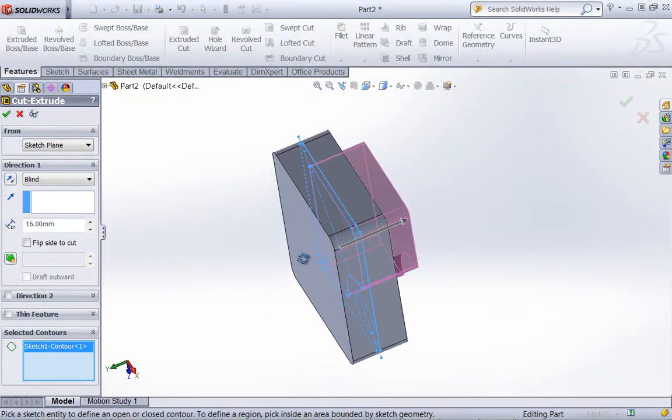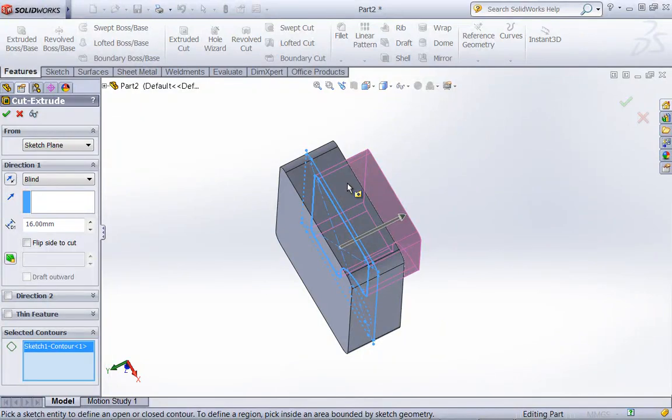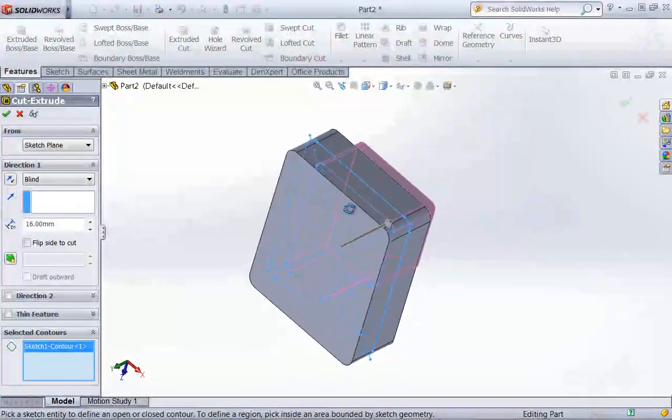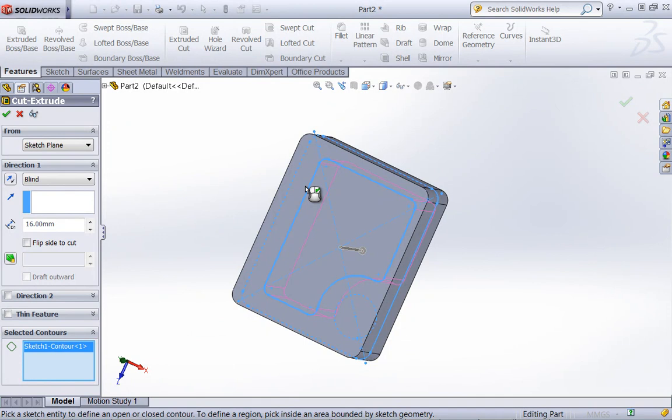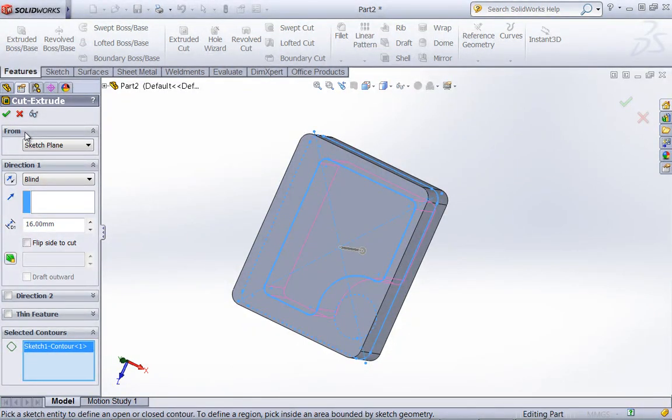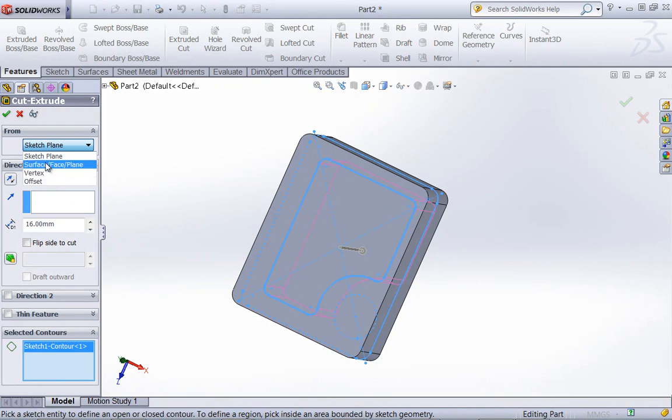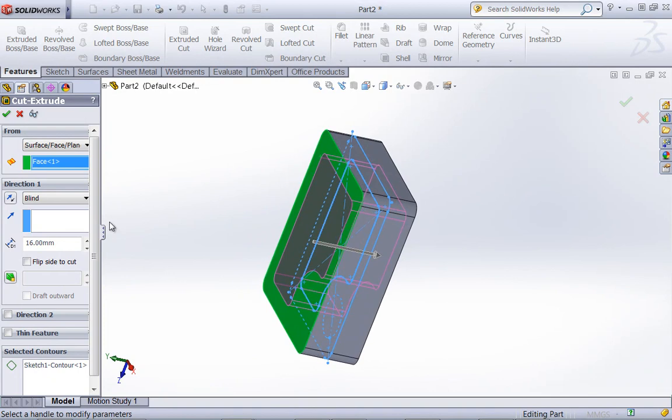Now typically the center of the part is going to be untouched and there's going to be cut away from the outside. So rather than create the sketch on the outside plane, we created it in the mid-plane. Which means we're going to have to change the from condition. And we can do this from a surface, a vertex, or from an offset. I'll go ahead and choose my top surface and create a cut of 4mm.